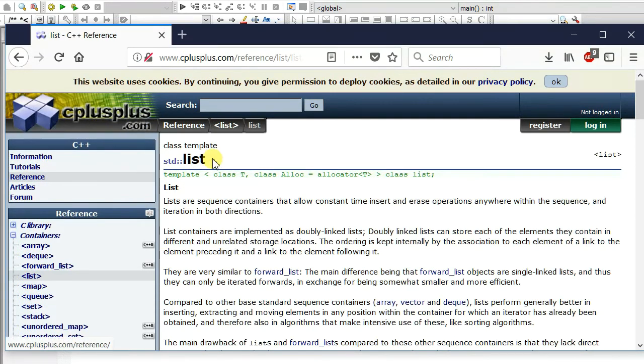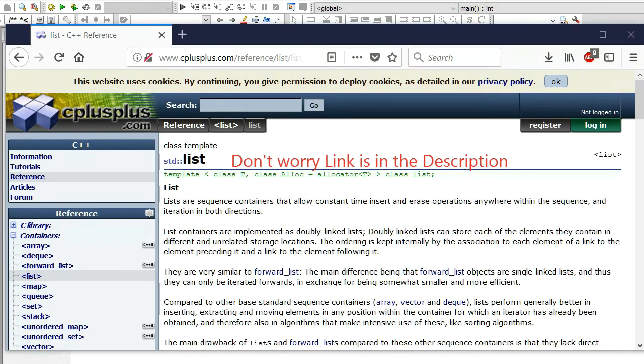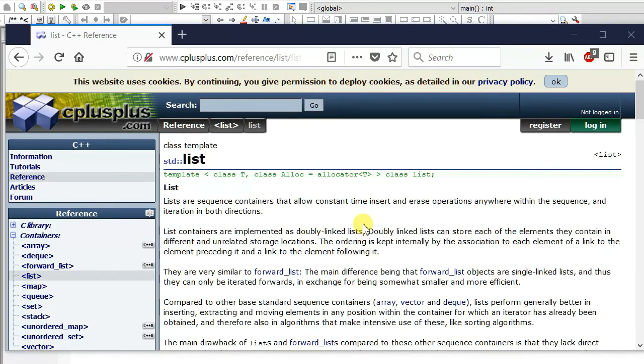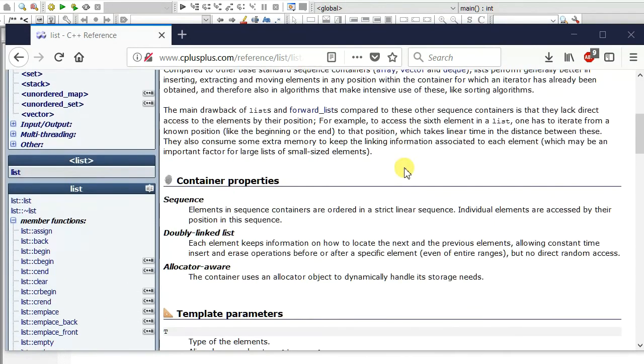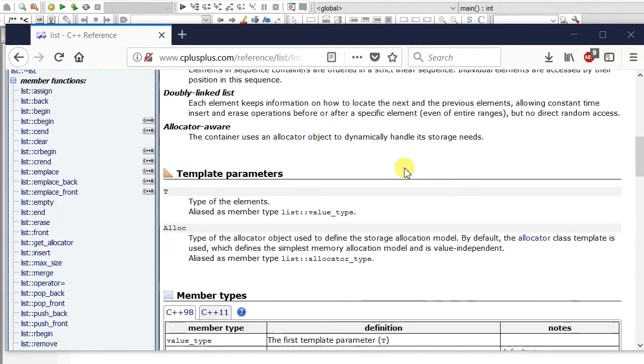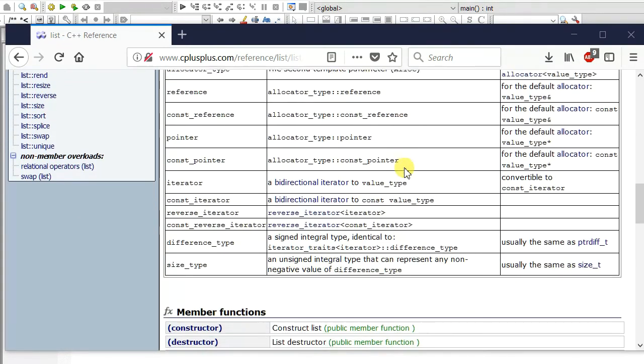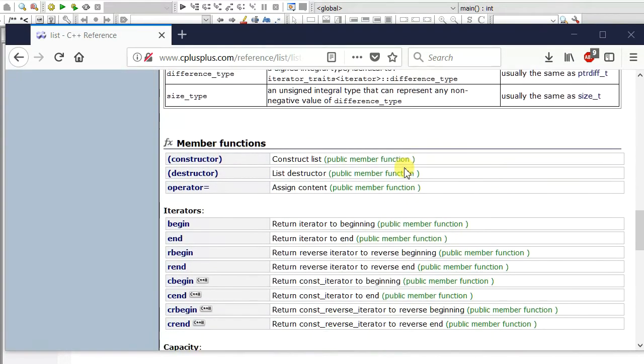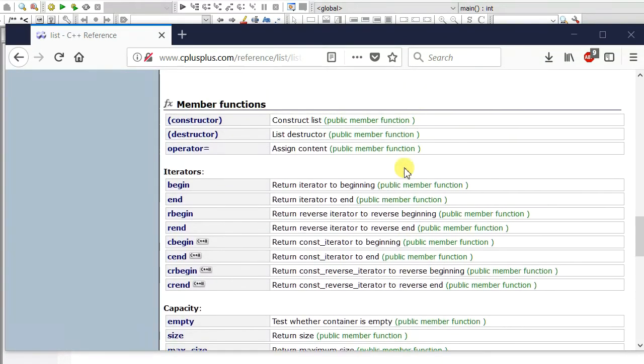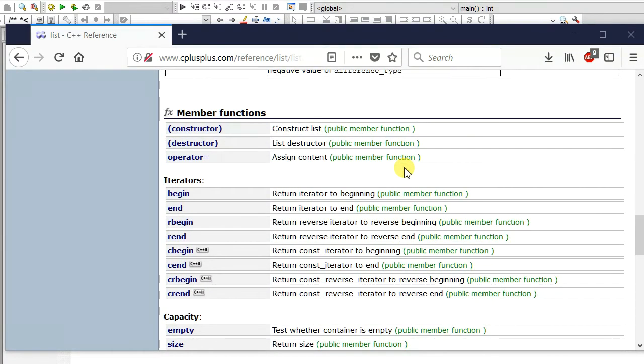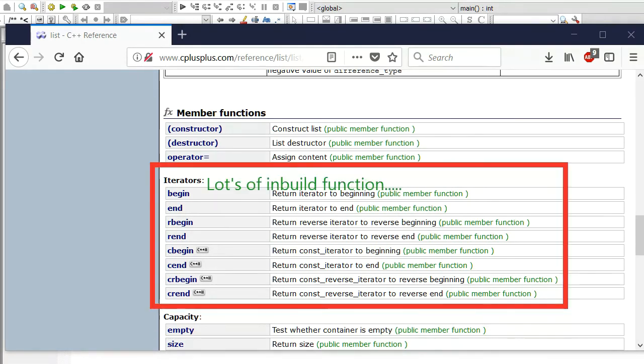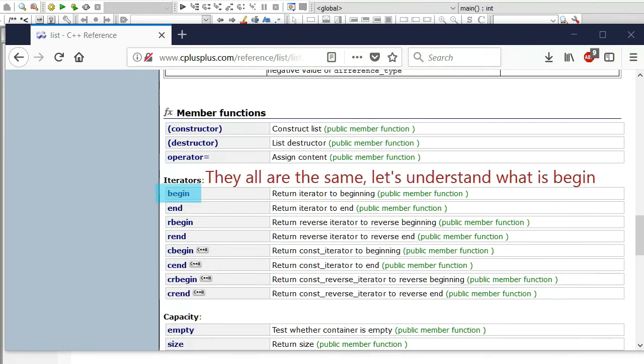This is cplusplus.com. Don't worry, the link is in the description. We can skip all this boring part. I will teach you everything about iterators. There are lots of built-in functions but they are easy and they are the same.